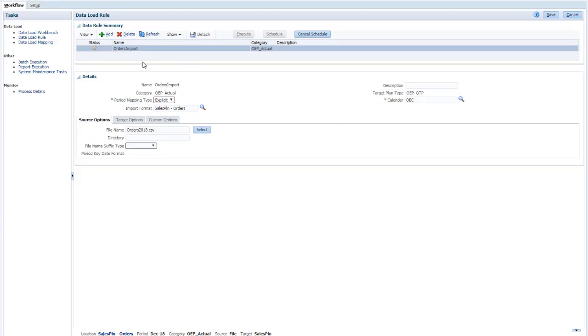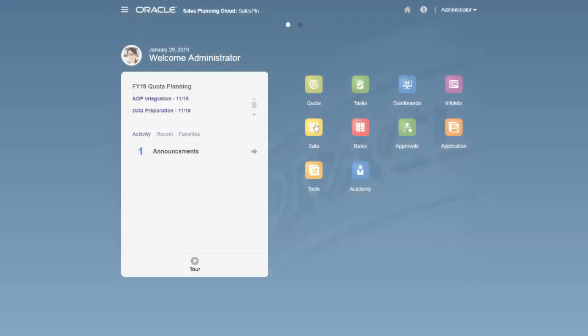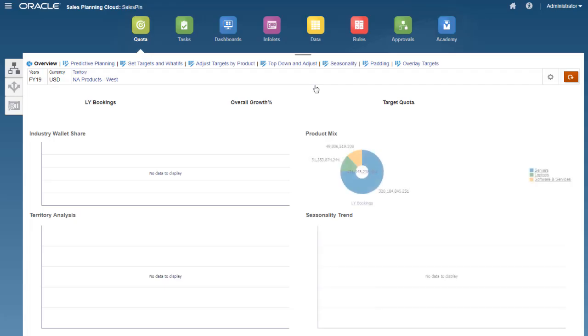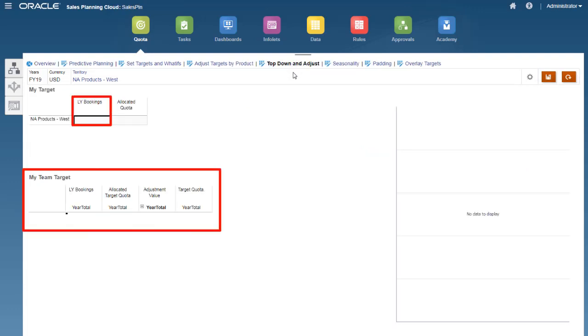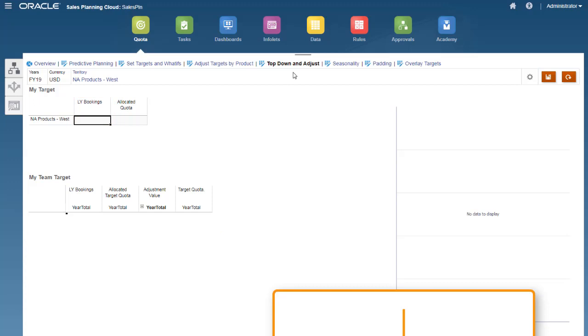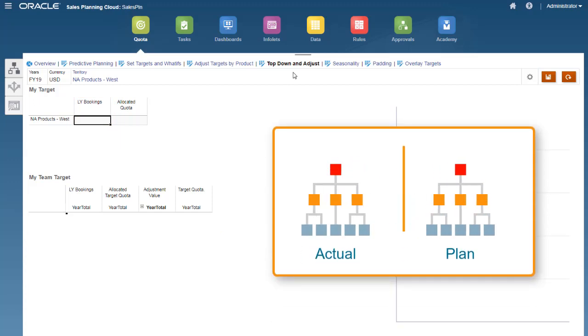Click the status icon to monitor the process. Now let's look at Sales Planning Cloud. Even though the data load was successful, notice that there's no data in the form yet. Although we loaded actuals, we still need to aggregate and copy data to the plan scenario.